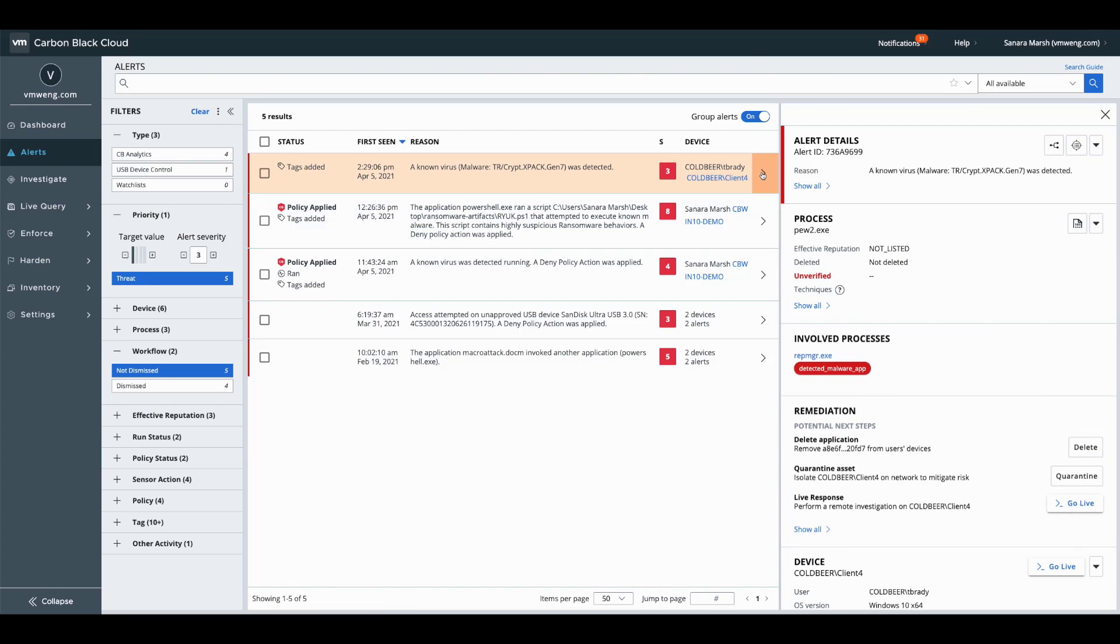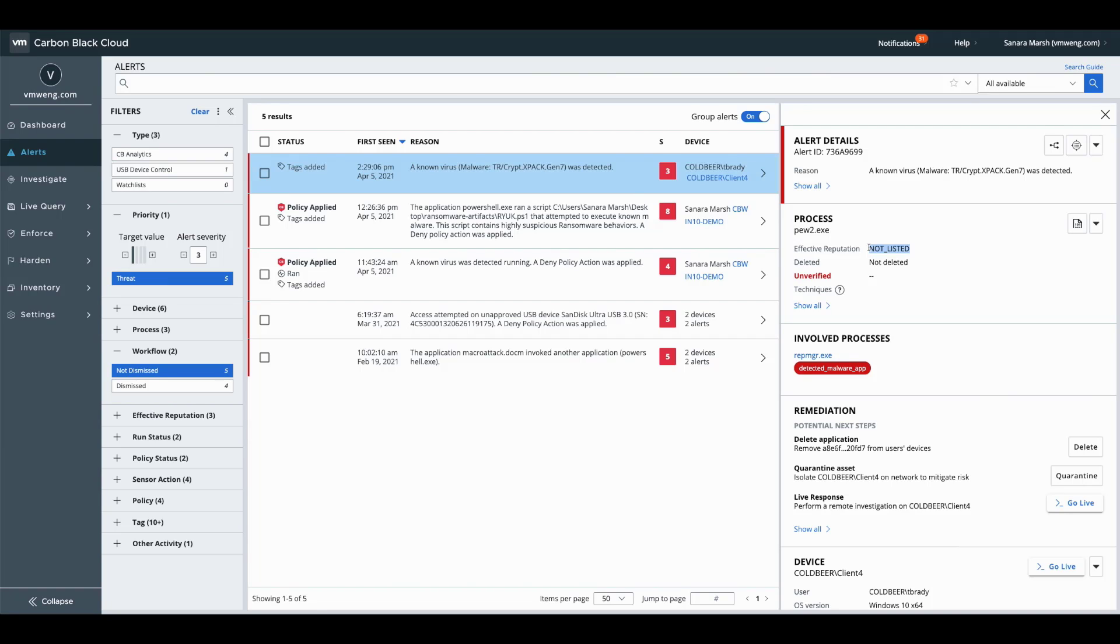The reason that this piques my interest even further, however, is that this is classified as a known virus, yet is unknown or not listed on VirusTotal. So this means it is an unrecognized signature, which is not revolutionary, right? We all know that signature prevention in itself is ineffective because adversaries can change hash values very simplistically.